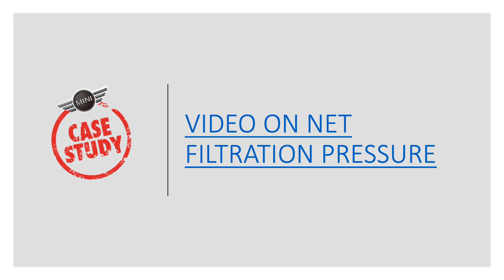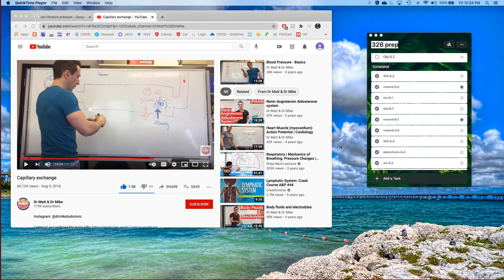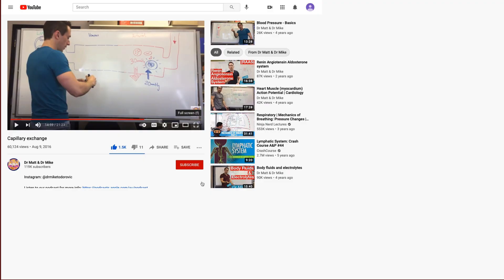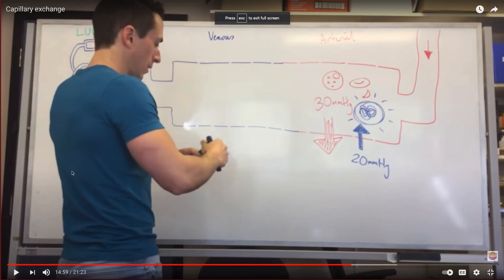I'm going to play a video on capillary exchange. This is Dr. Mike — he's been a big student favorite in the past due to his accent, his physiology diagrams, and his tight-fitting t-shirts. Let's see what he has to say about capillary exchange.